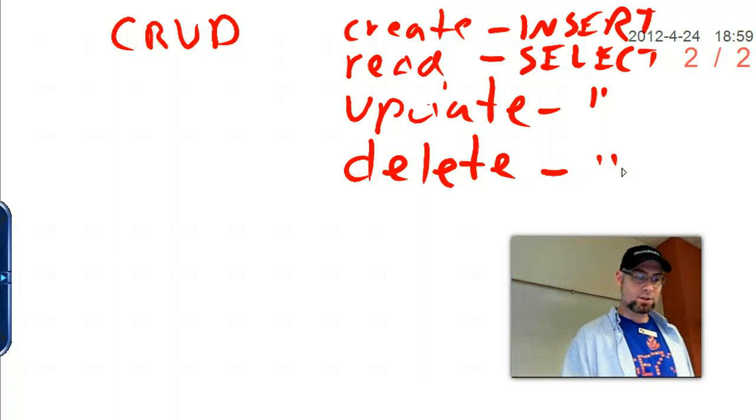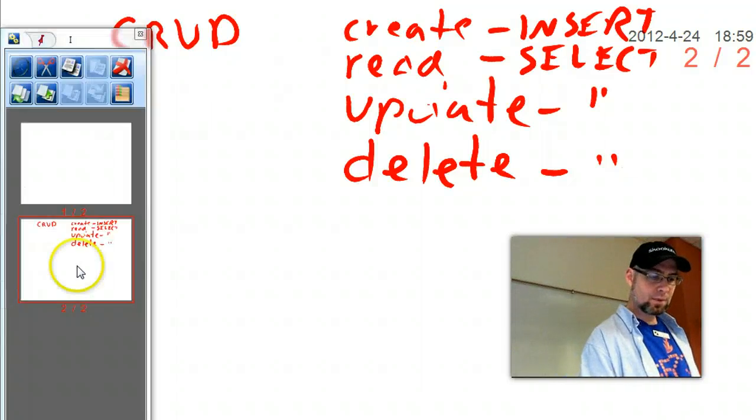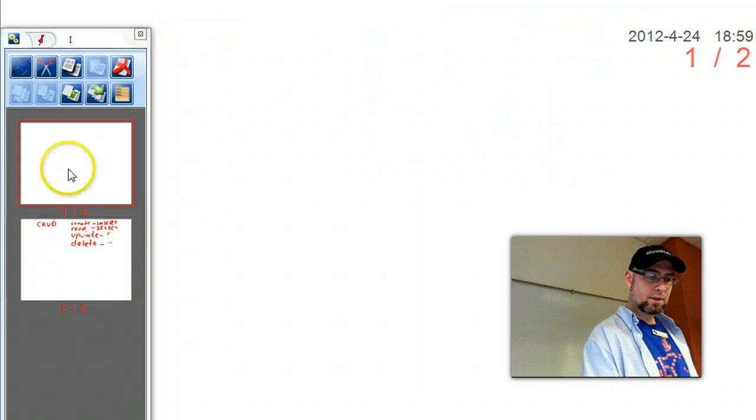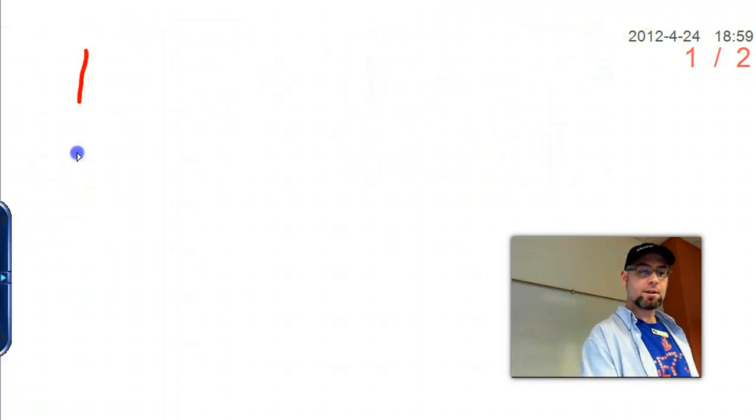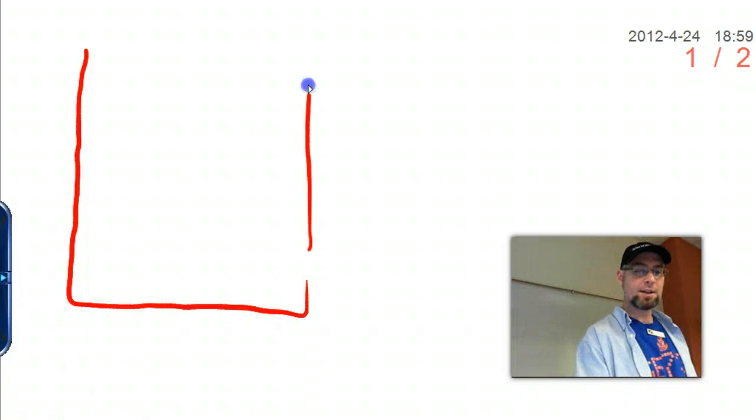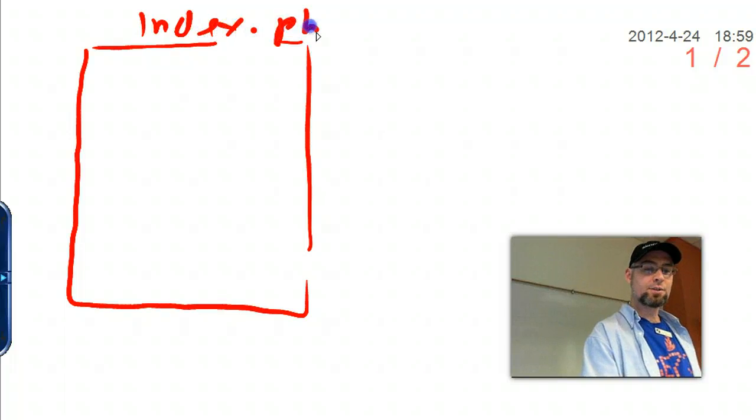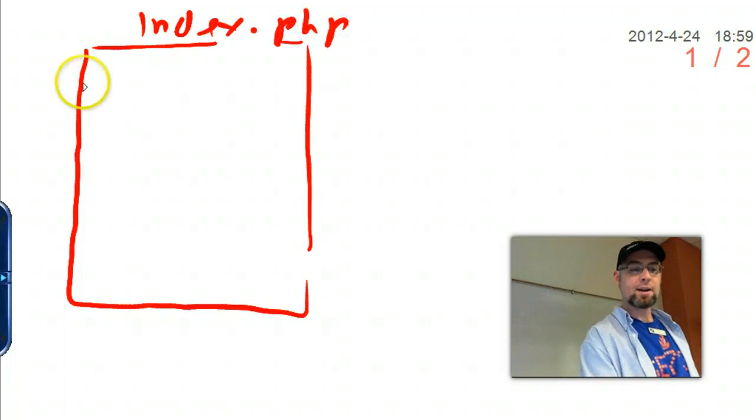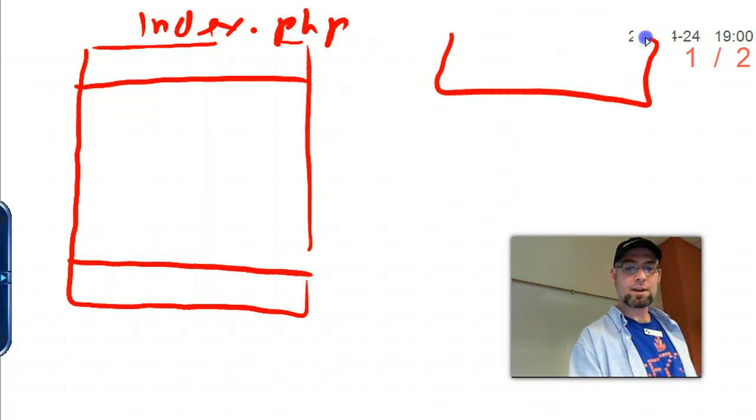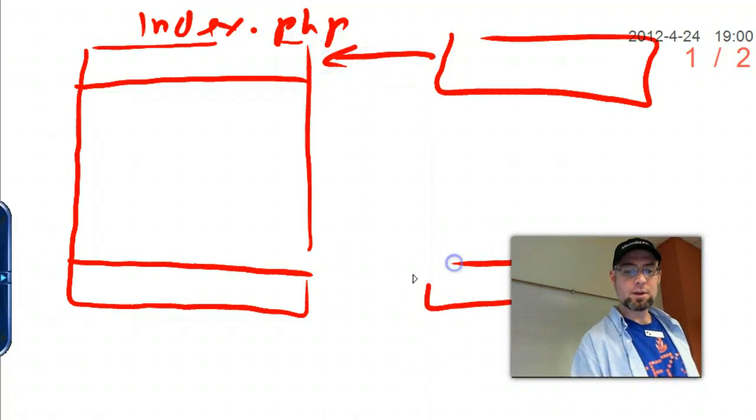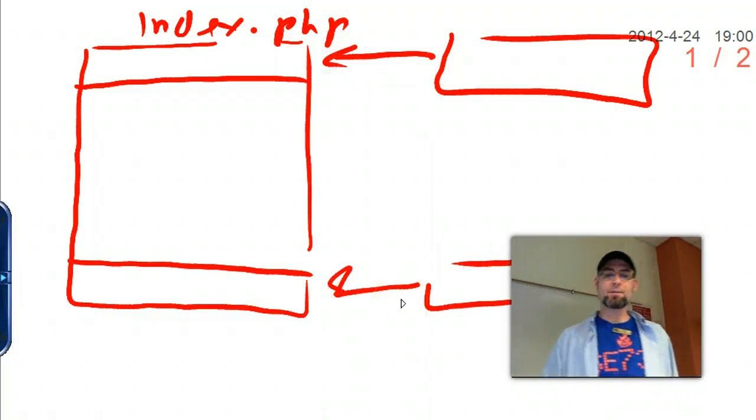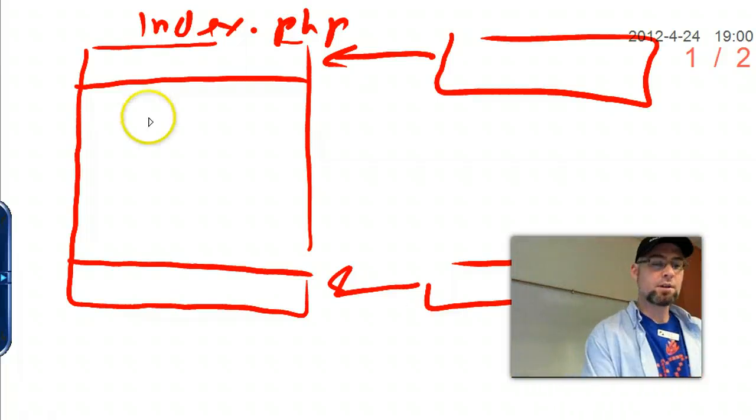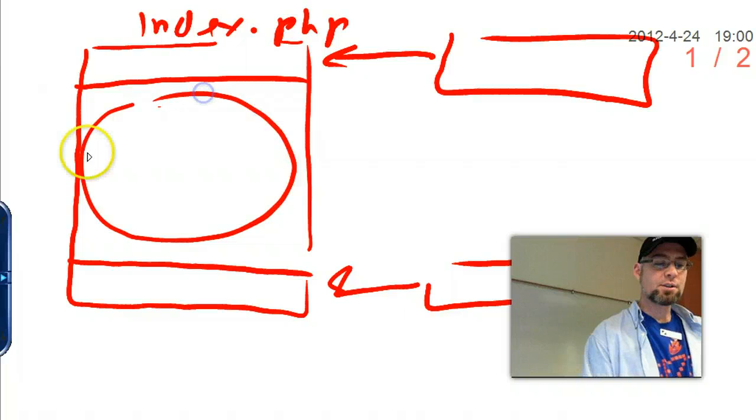So we want an application that will actually let us do all this stuff. So I want you to think about a simple index page. We'll just call it index.php. And it's going to have an include file for the top, like a header, an include file for the bottom. For this lesson I'm not going to cover much of that because that's all HTML and CSS stuff. We want to focus on what this application does.